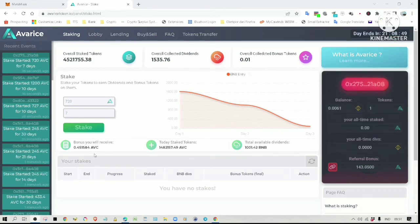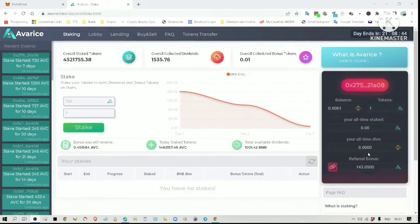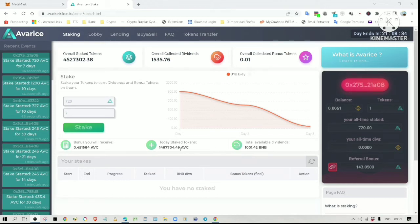This is the bonus I will get for staking for 7 days. This is the total available dividends that will be distributed to all stakers. This is the current total staked tokens.